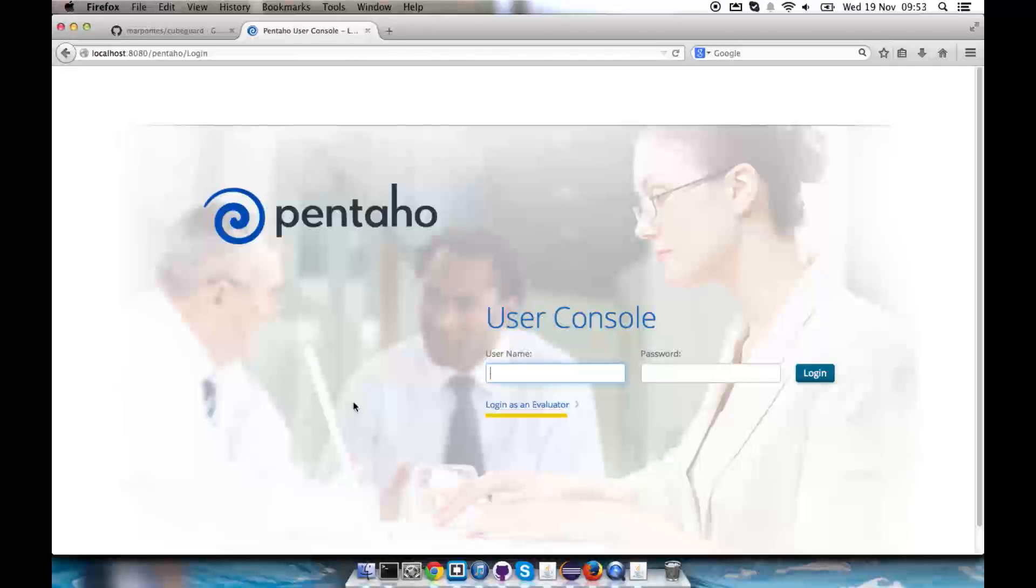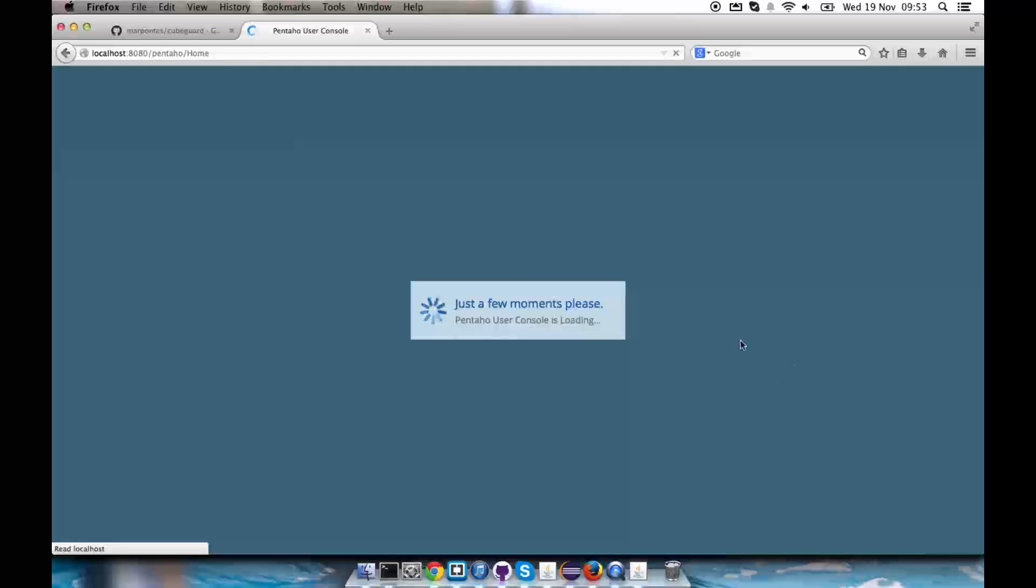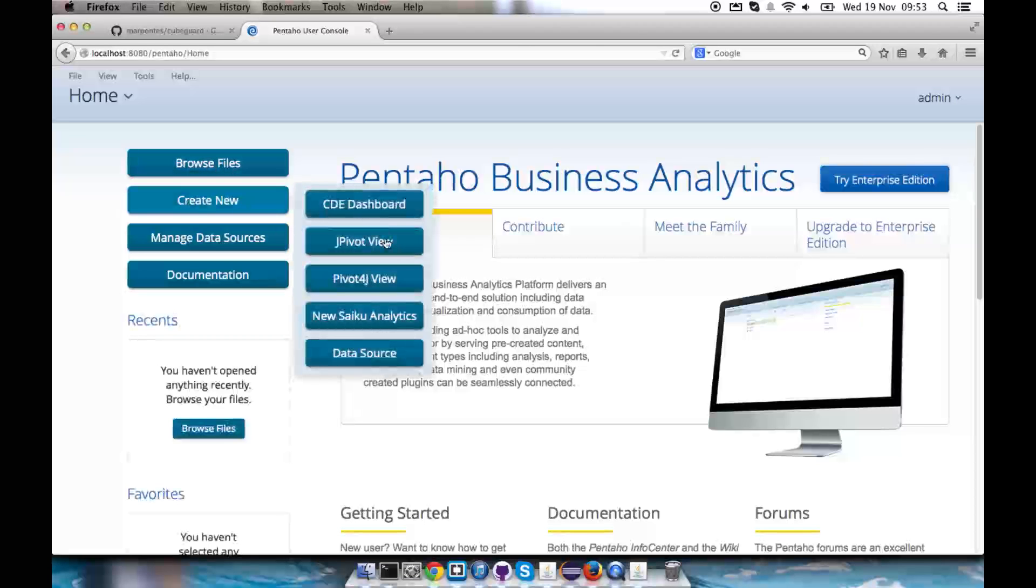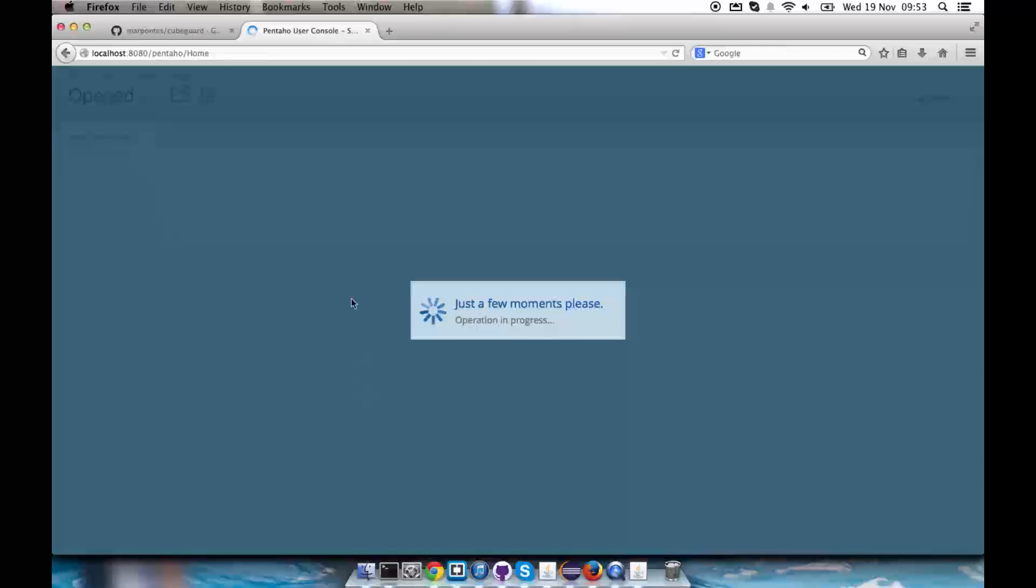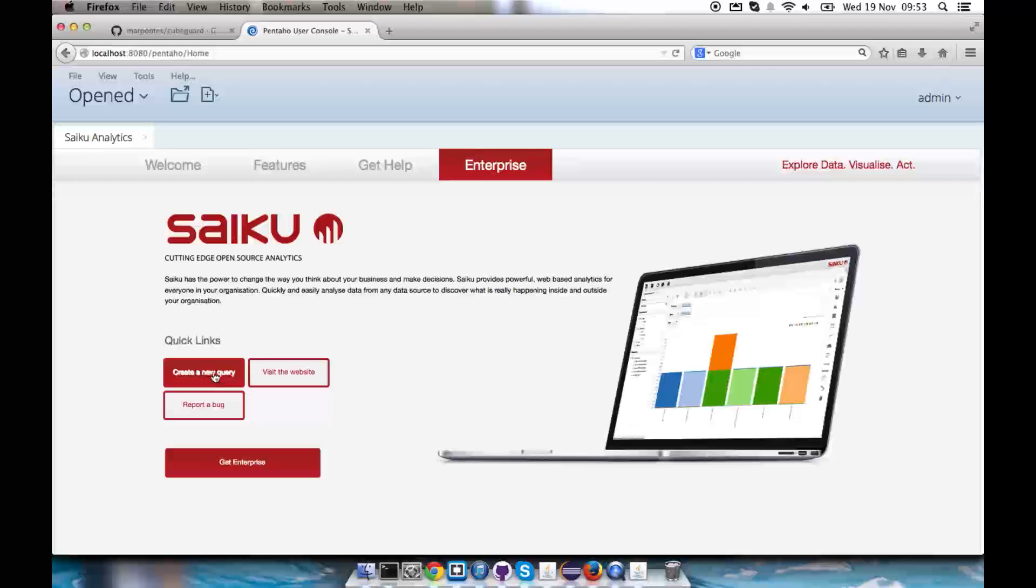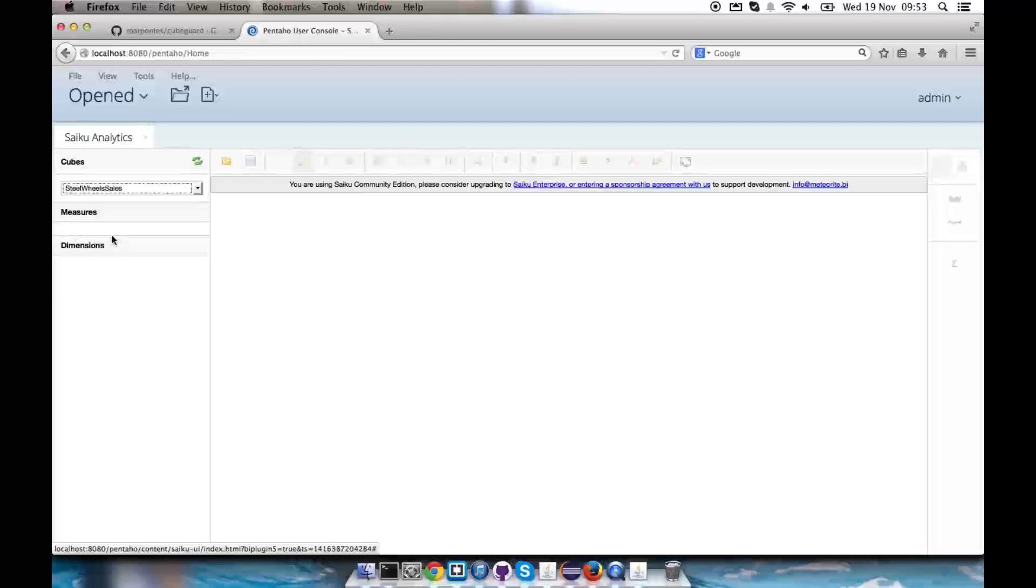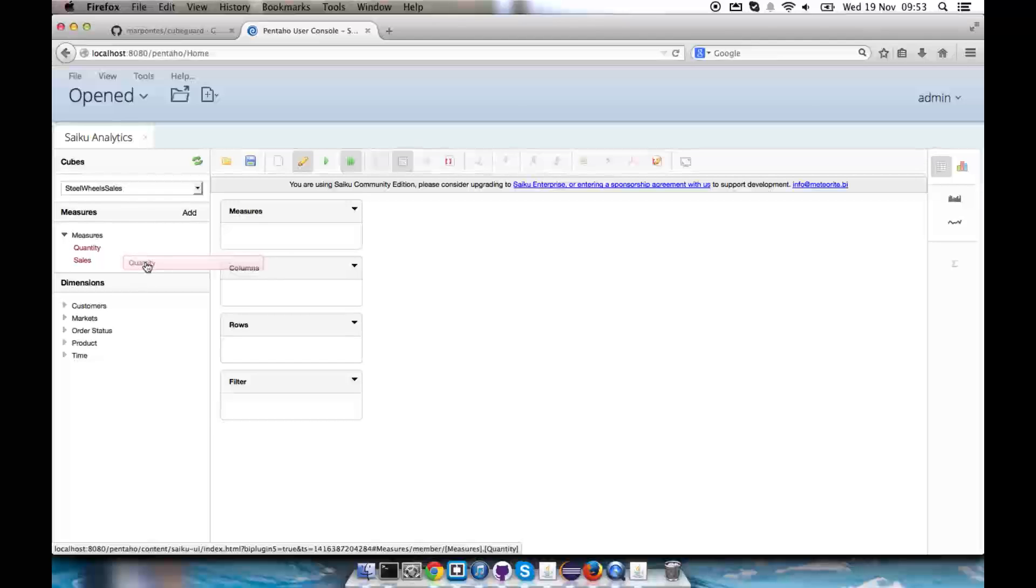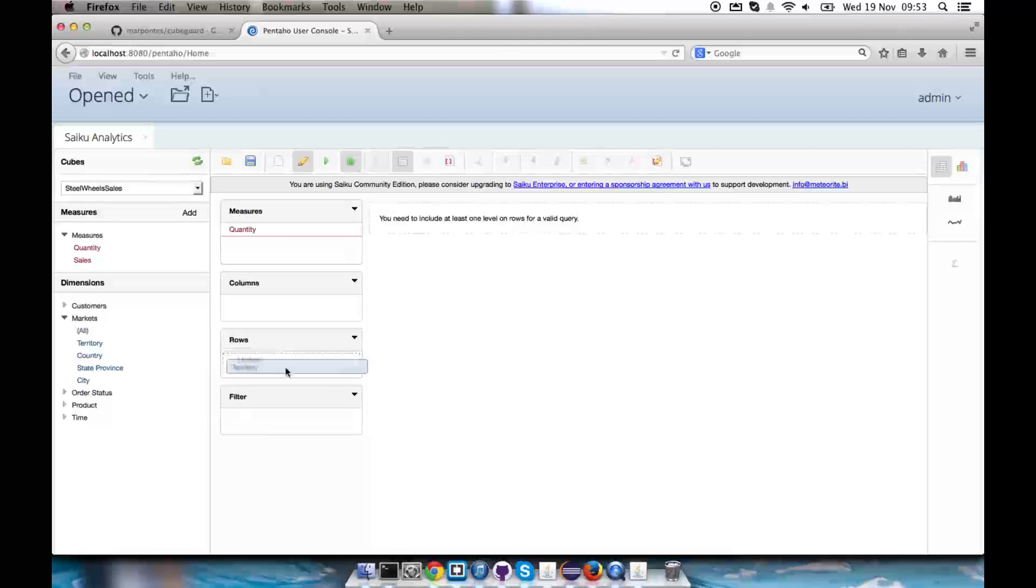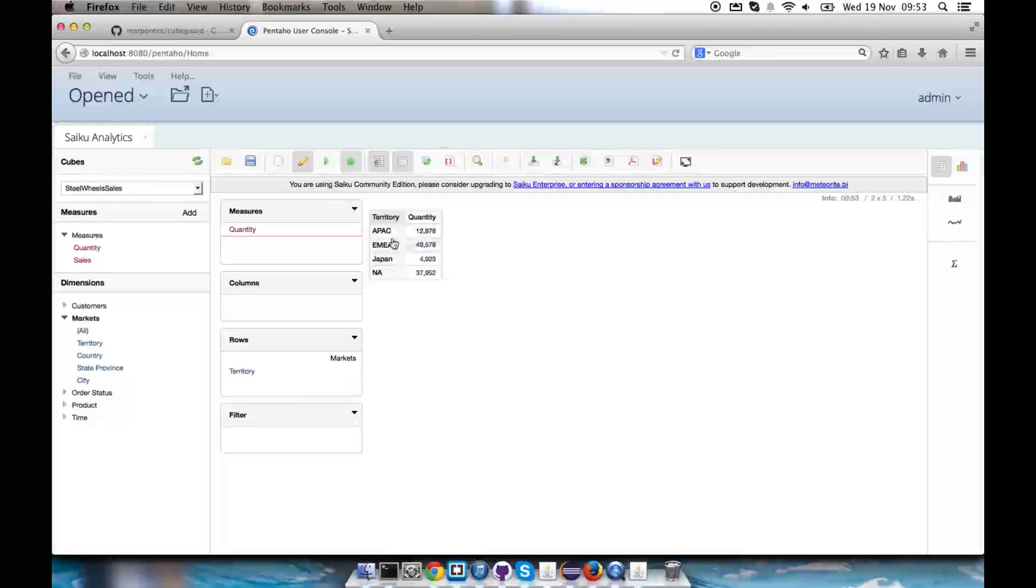So now our BI server is on and I should have Saiku analytics and Pivot4J for working with my analysis data sources. I should see them available here on create new. I have the option to create a Pivot4J view as well as the new Saiku analytics. Let's do a new Saiku analytics over steel wheels sales. I'm going to drag quantity to measures and territory to rows. So I'll see all my territories and their quantities.